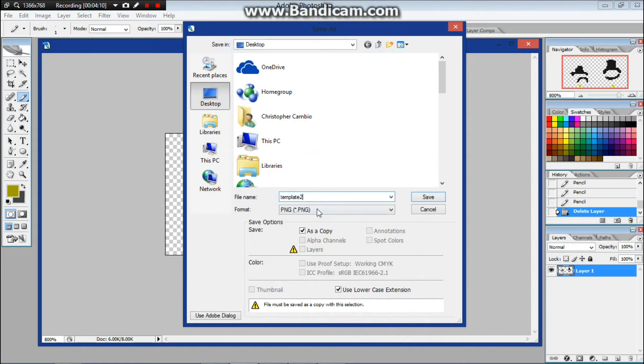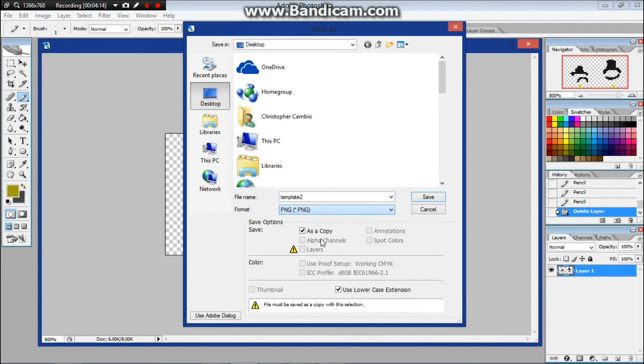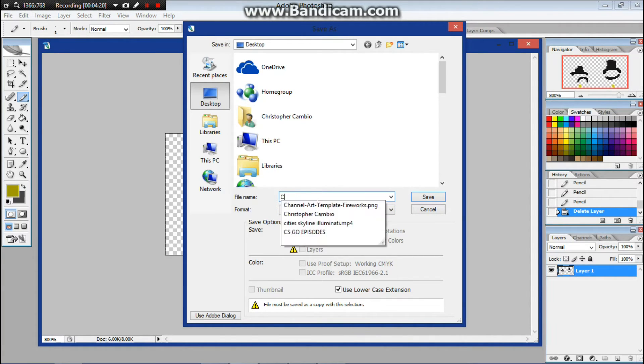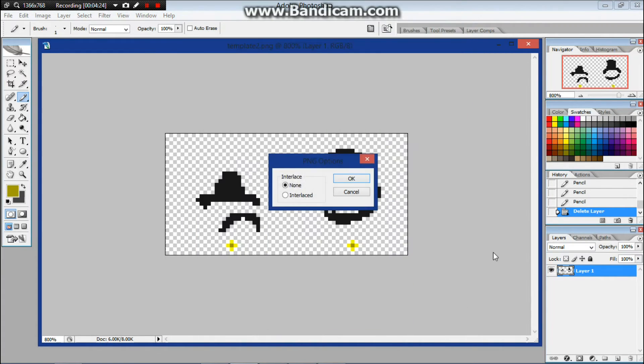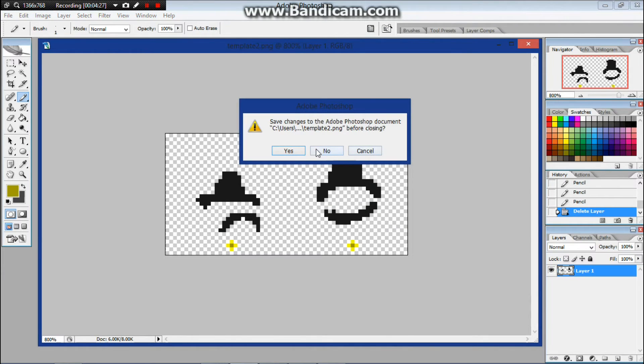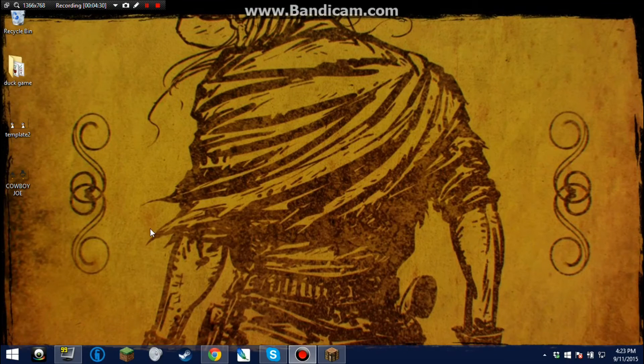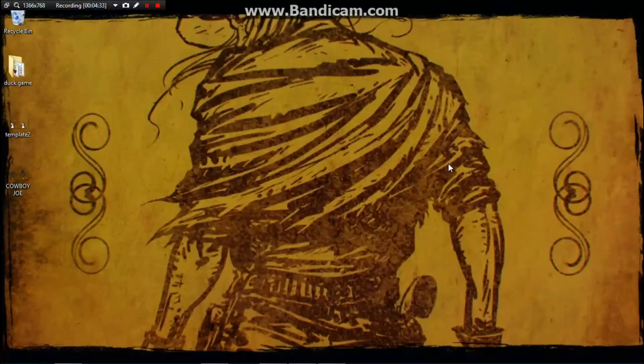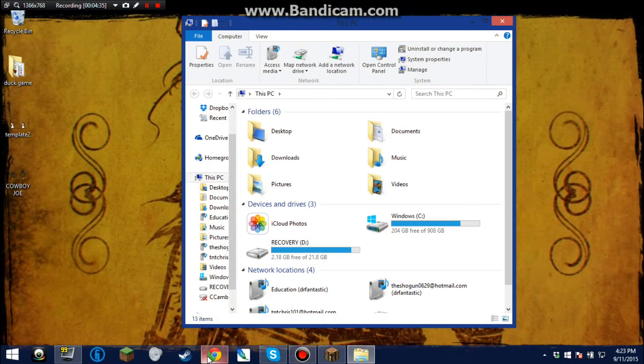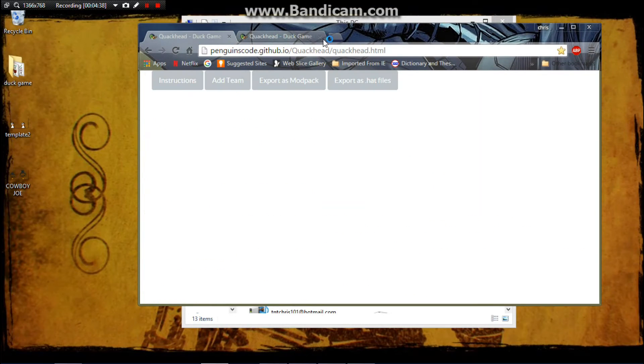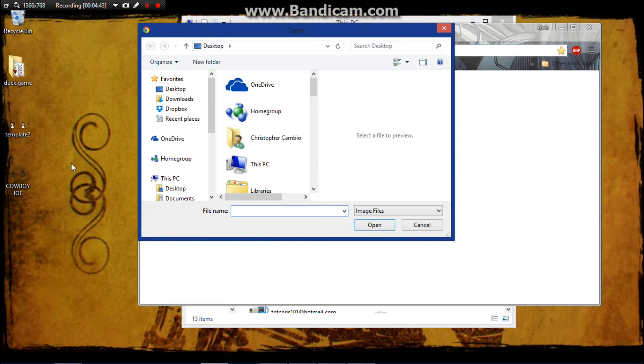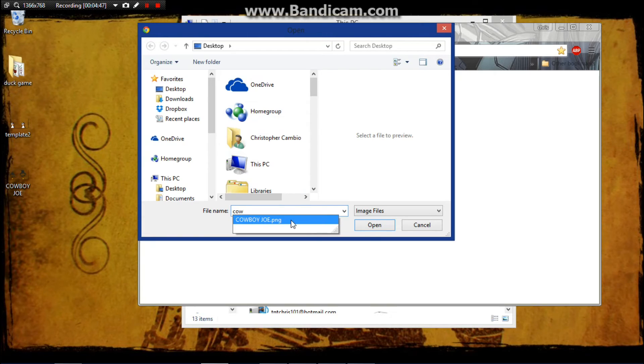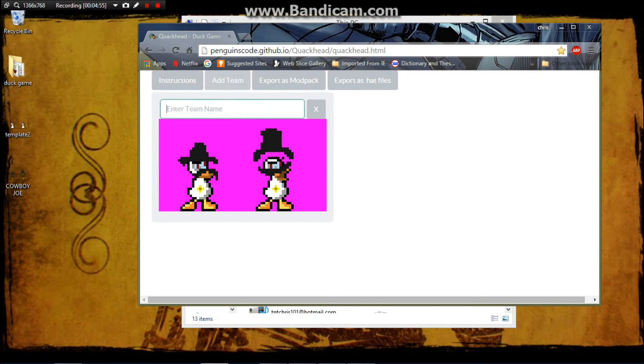Save as, because you want to probably keep the template for future hat making. Make sure it's a PNG and we're going to make him Sheriff Cowboy Joe. So we can close that out. You're going to want to go back to quackhead and you're going to want to hit add team. Now you're going to get Cowboy Joe up and it'll bring it right up on the website.